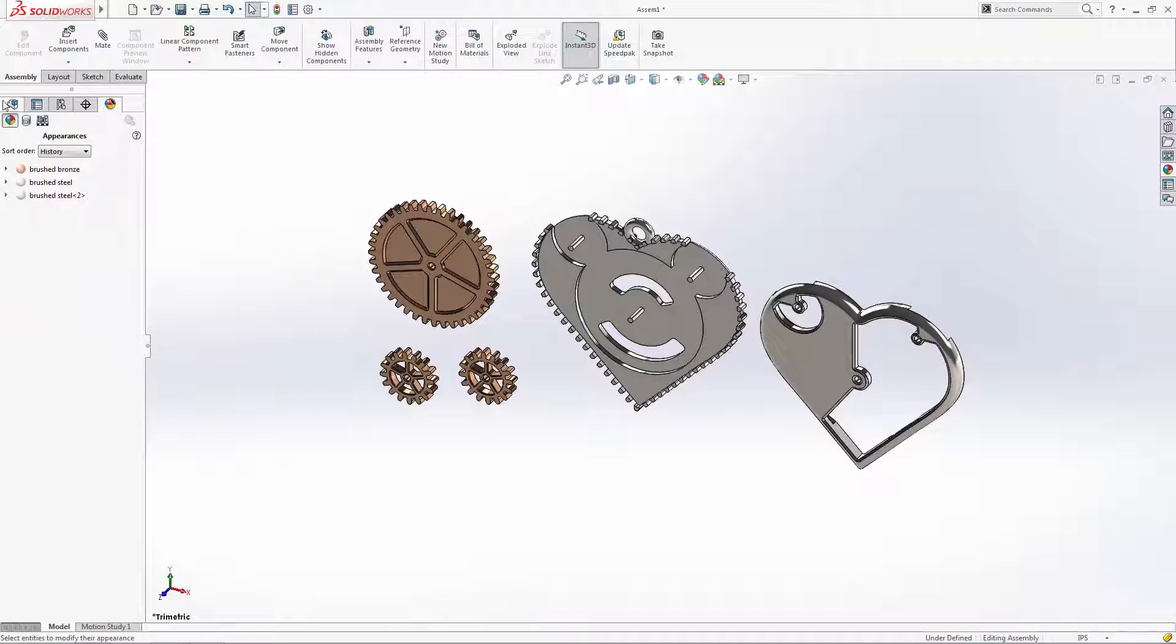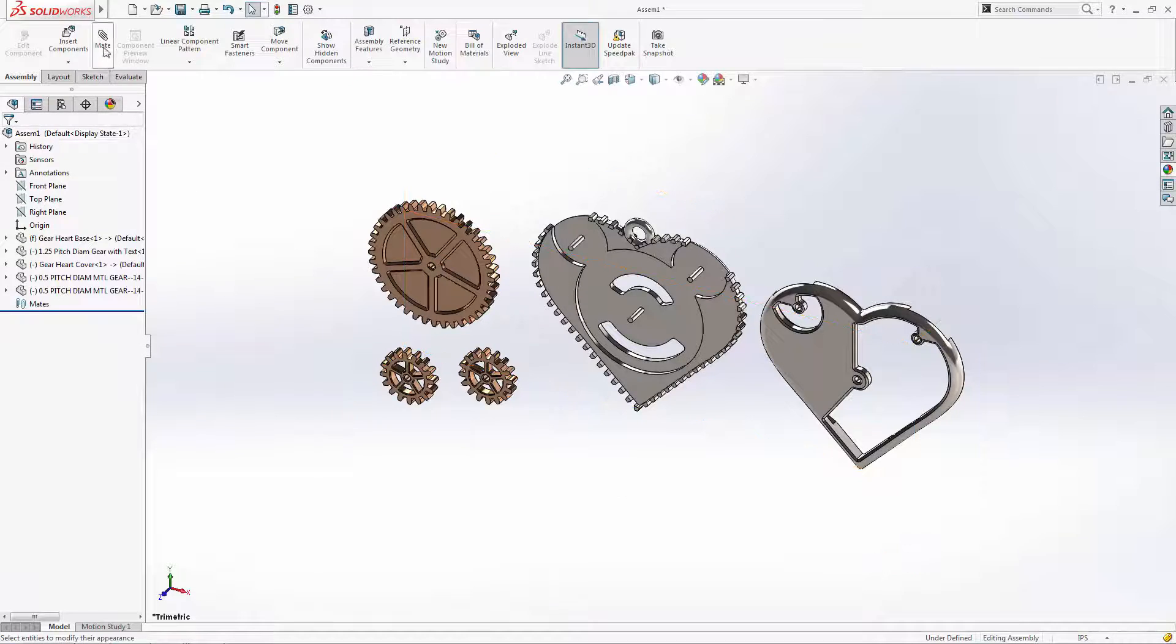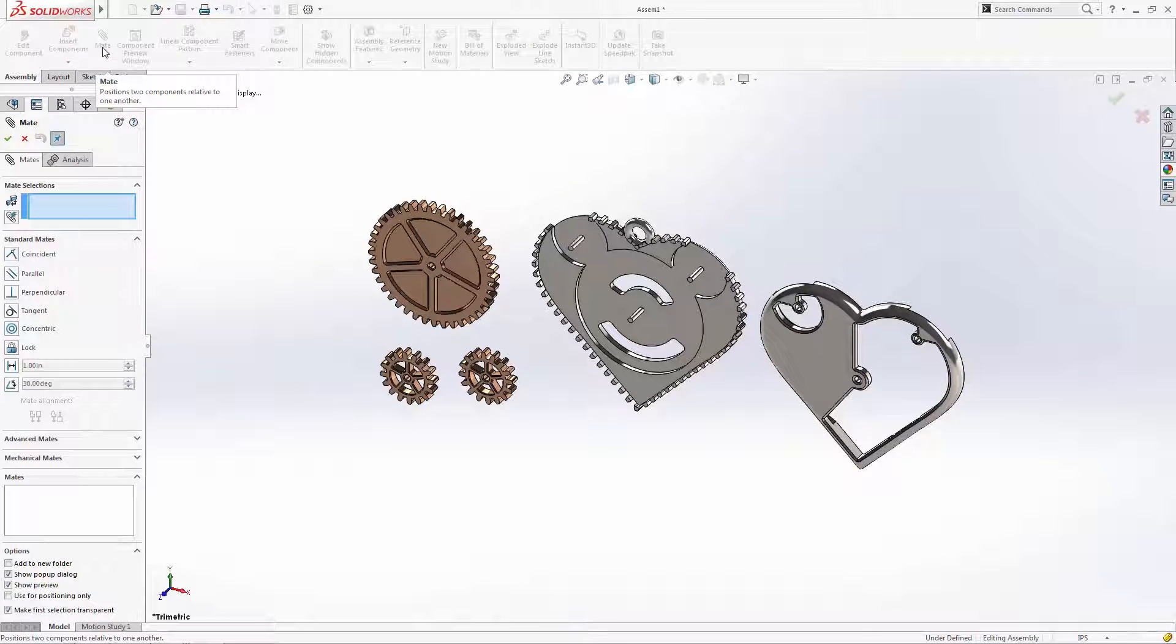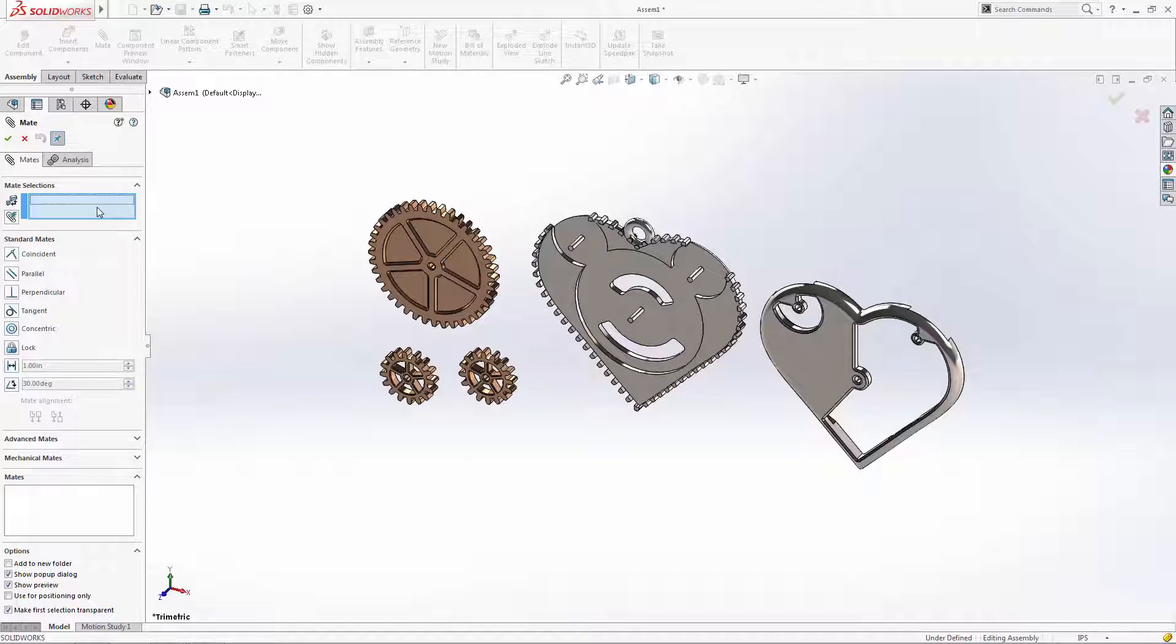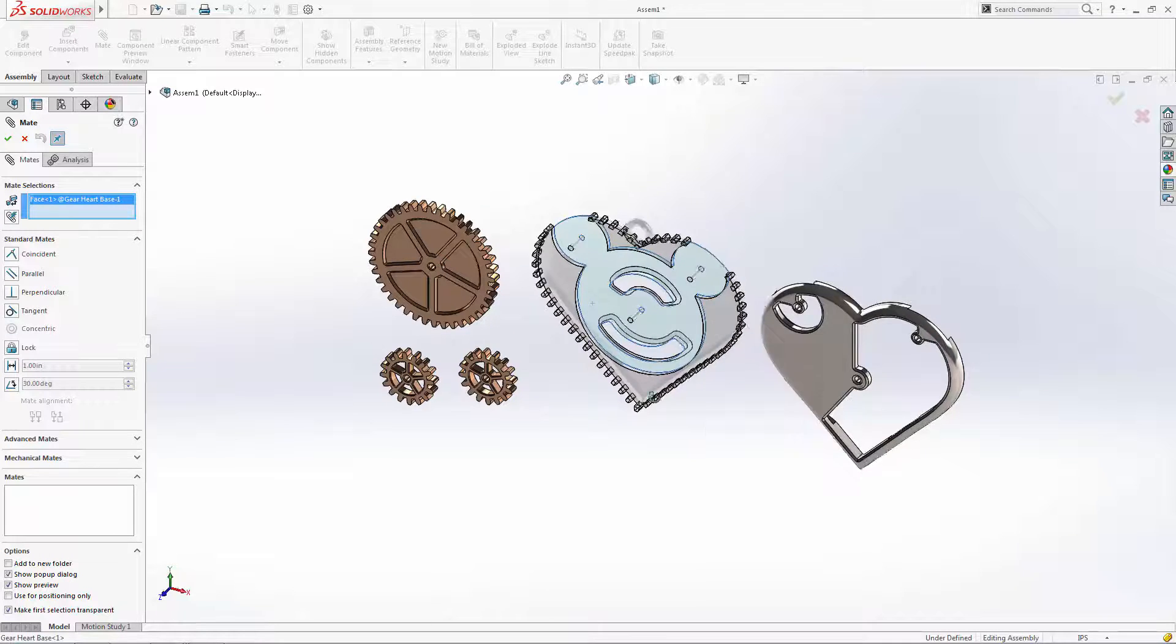Now let's begin assembling our pendant using some standard mates. First we'll create a coincident mate between the back face of our large gear and the face of its receiving pocket in the enclosure base.